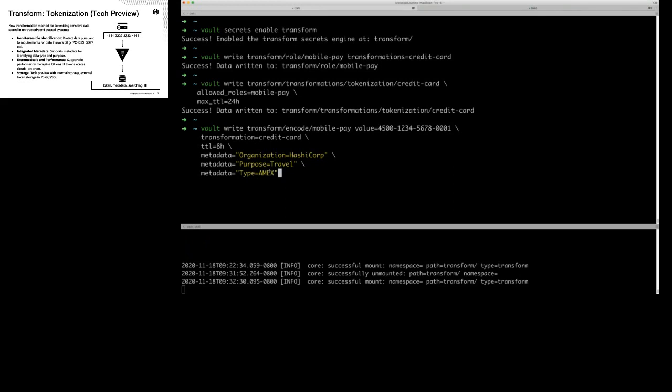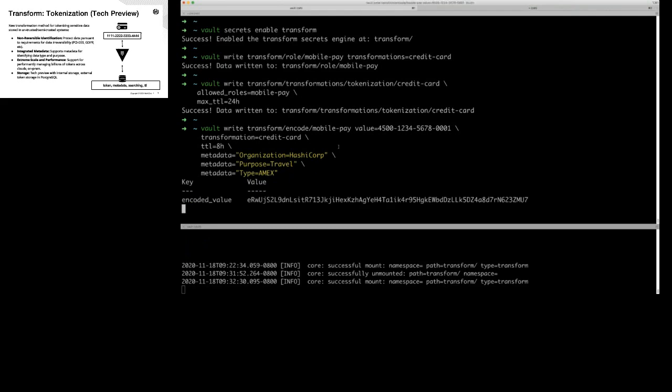A cool feature about this is you can search this metadata — if you wanted to look up credit cards or PII data based on a certain tag without actually exposing the real data, you can do that. Now we get back this token. This card is now referenced by this token. This is a one-way HMAC — you can't reverse this token in any way to get into this credit card.